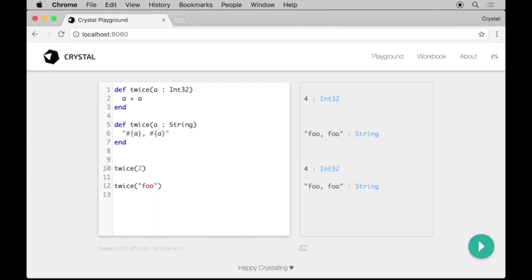So in this chapter we reviewed Crystal's basic data types and constructs, and took a small peek into type inference, type restrictions, and method overloading. In the next episode, we'll go one step further and work with classes, generics, and macros. Thanks for watchin'.